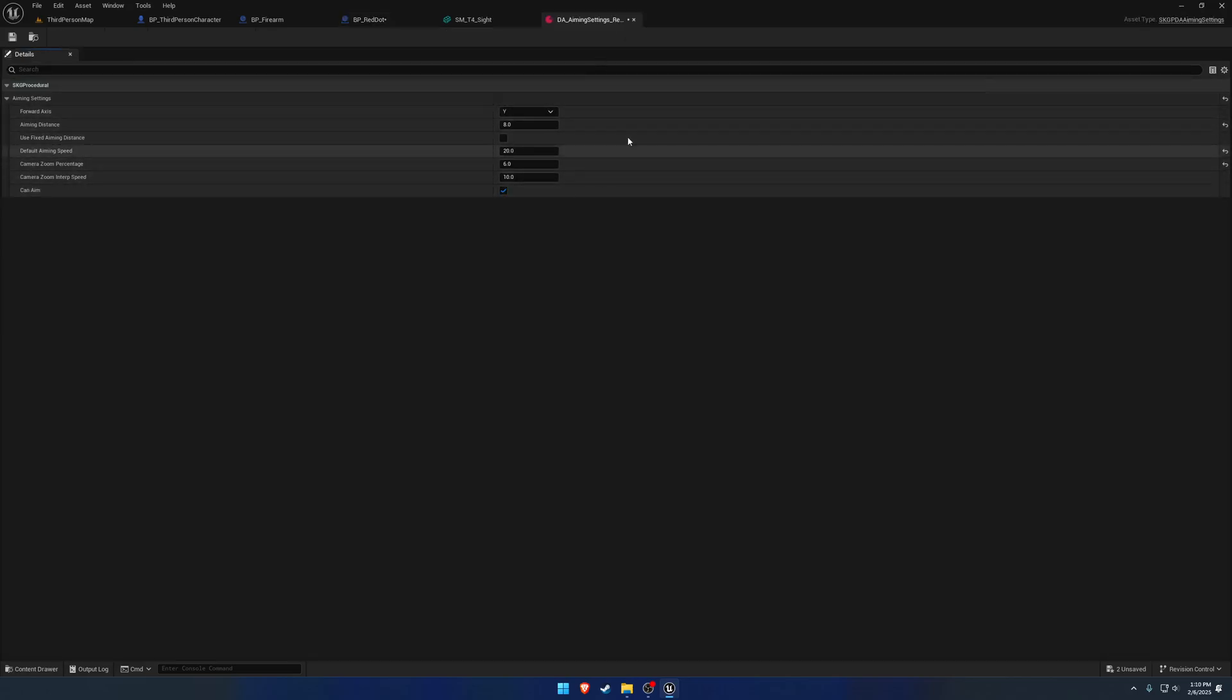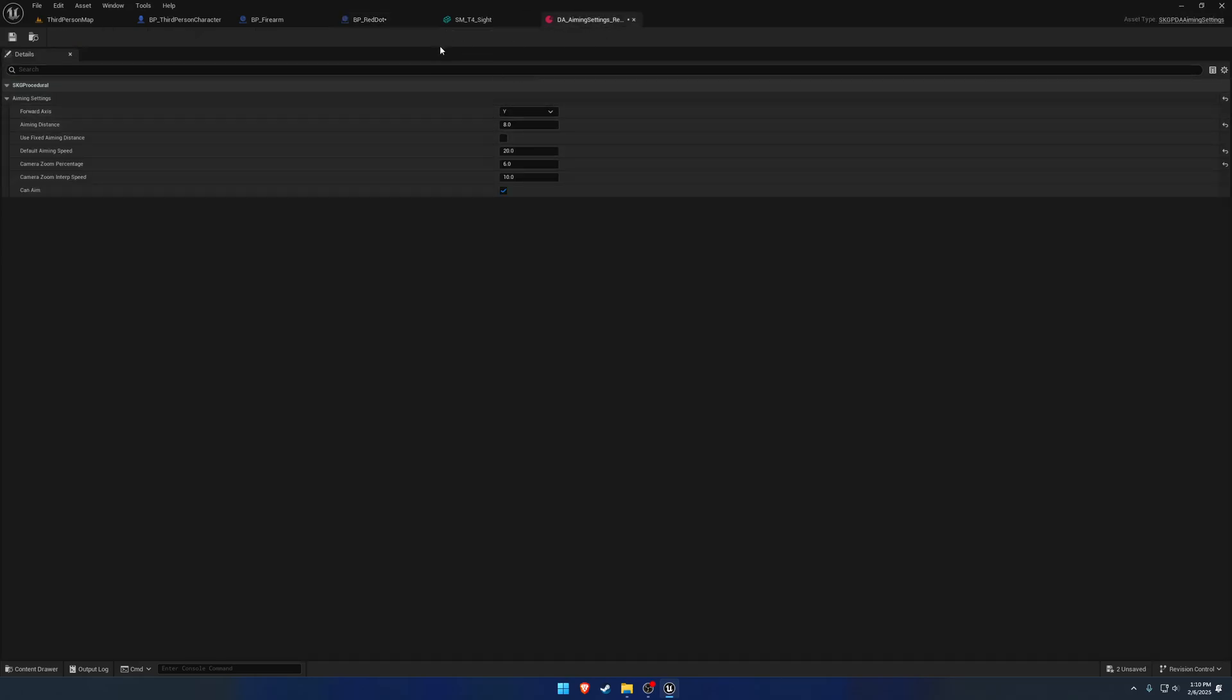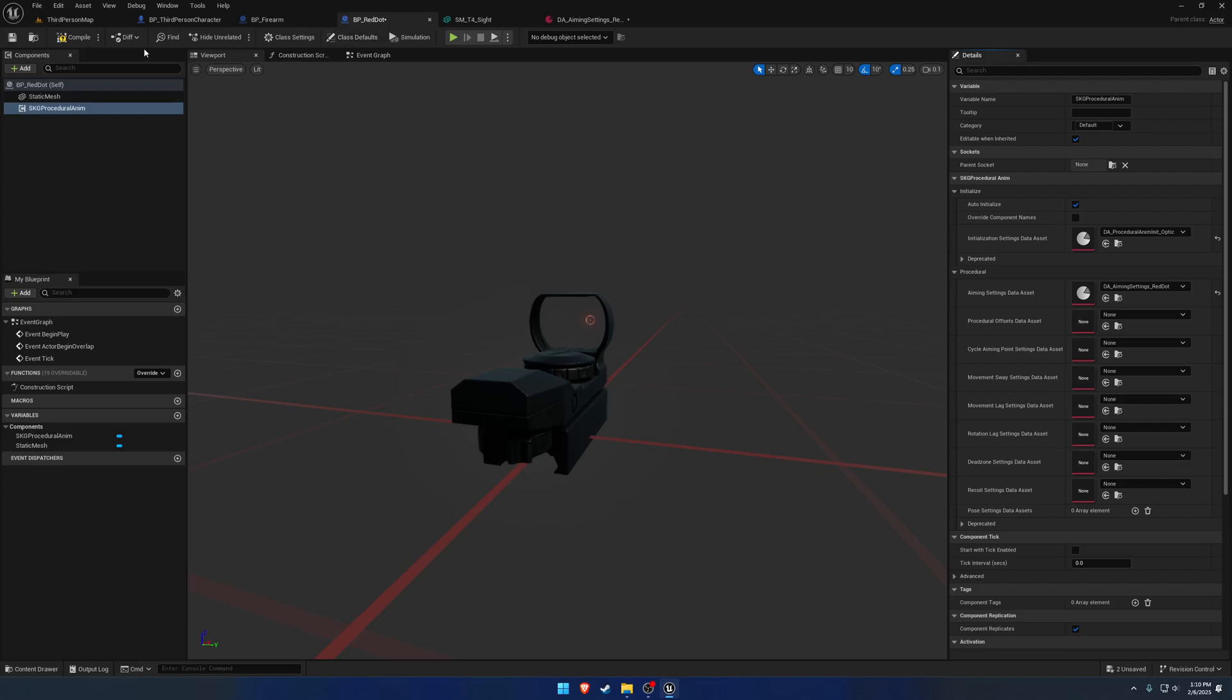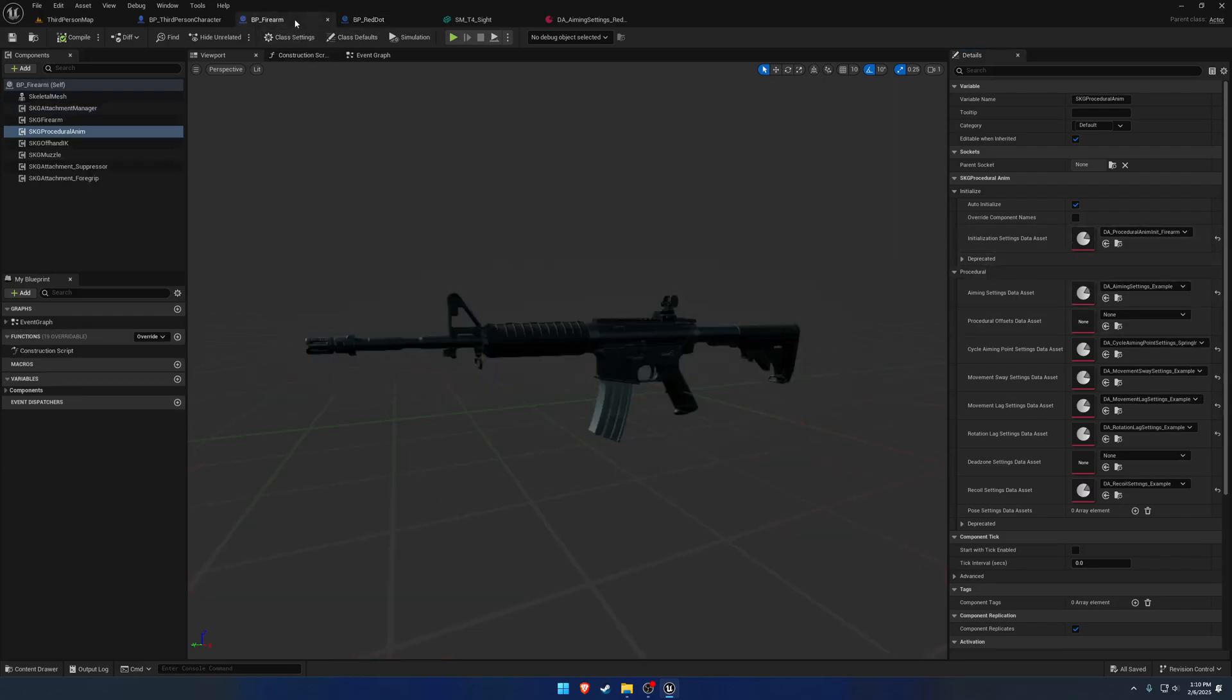And we can leave these the same for now. But we're going to leave it open and let's just swap that out. So our aiming settings data asset is now using our aiming settings red dot that we just have right here. So we have everything we need really is just these two is kind of all that's necessary.